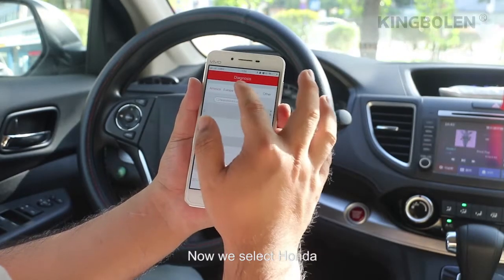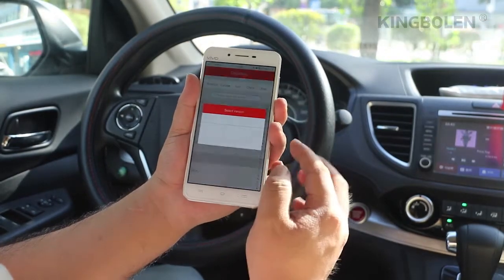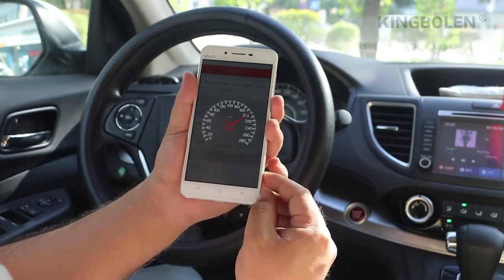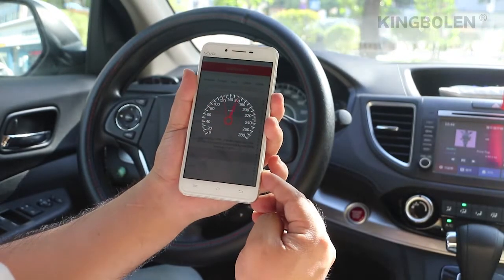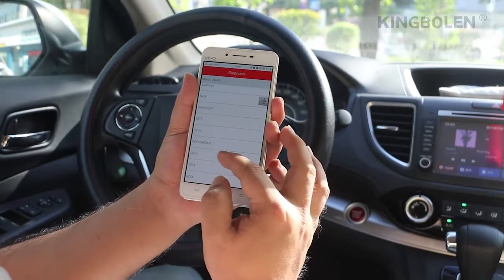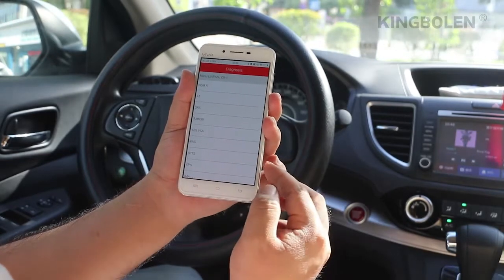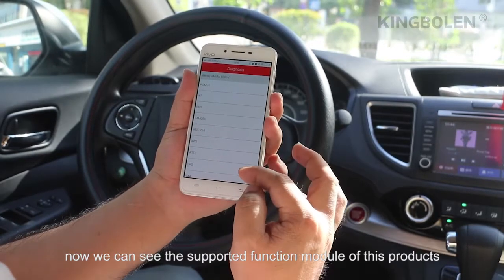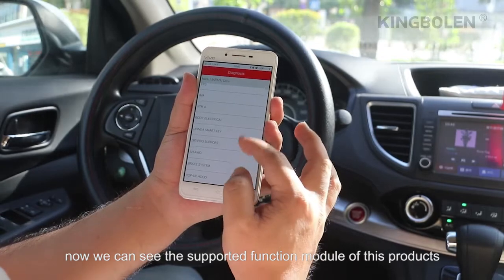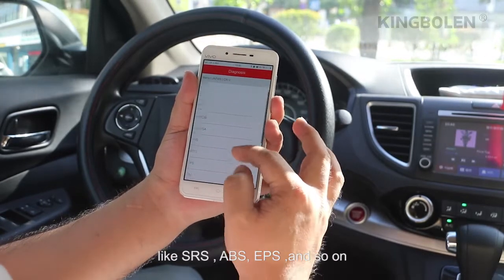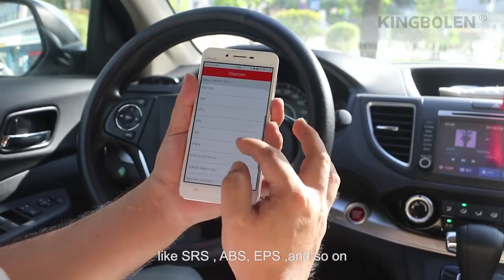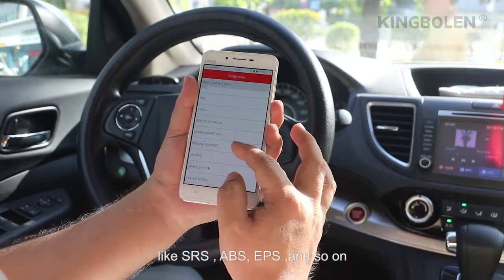Now we select Honda and choose the Japan CR-V. Now we can see the supported functions and modules of these products, like SRS, ABS, EPS, and so on.